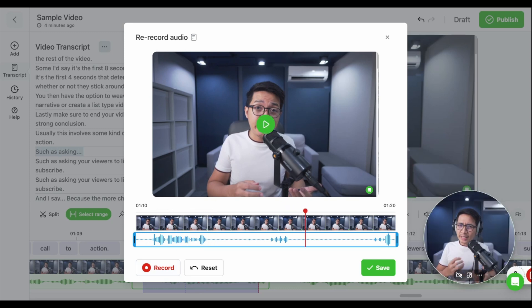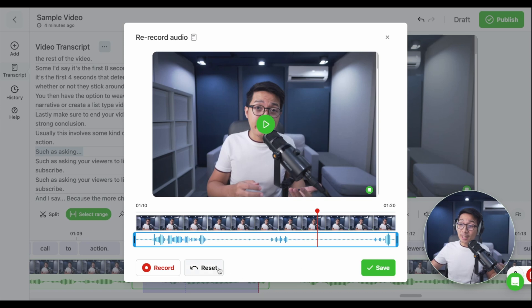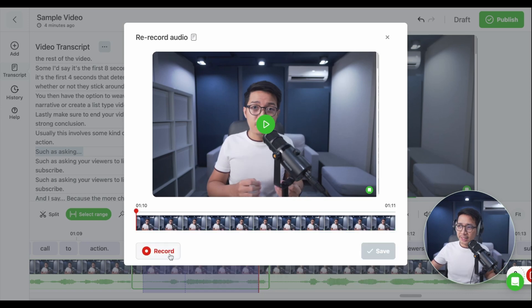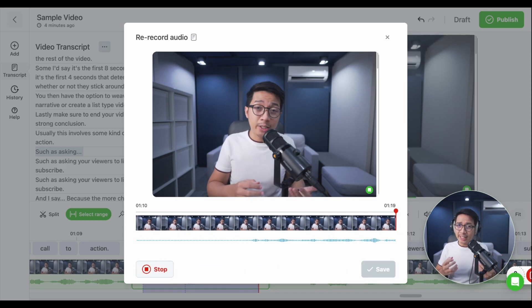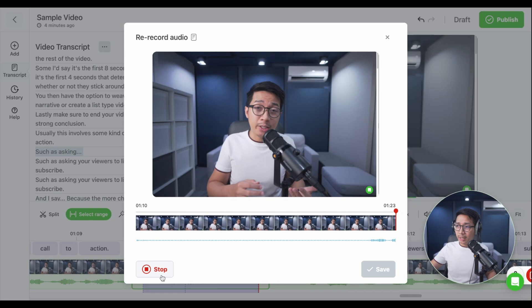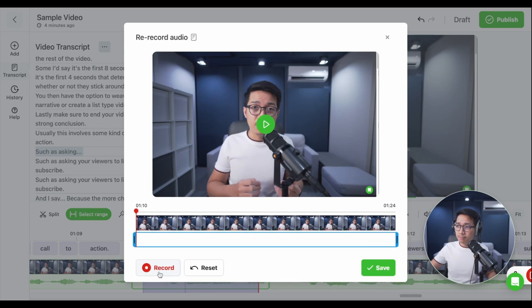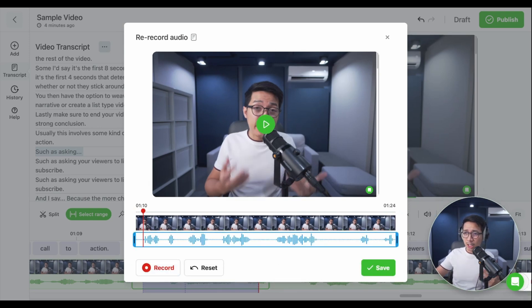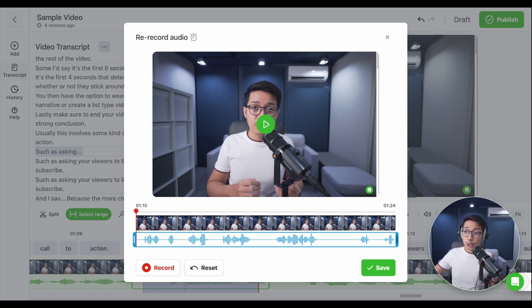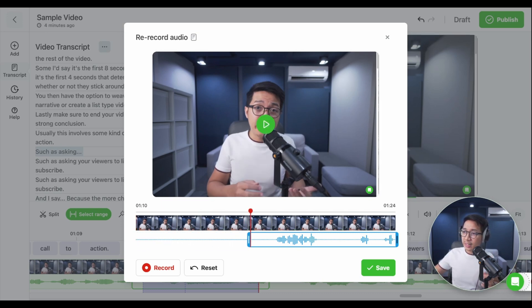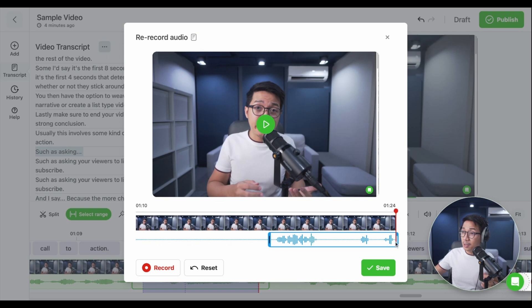So, I didn't quite get to fix it. But thankfully, there's a reset button for infinite retakes. Do this again. Such as asking your viewers to like and subscribe. I like that. Click stop. So, in this new timeline, I do have a couple of mistakes. Didn't like that. So, I'm going to trim the timeline to isolate the correct take like so.